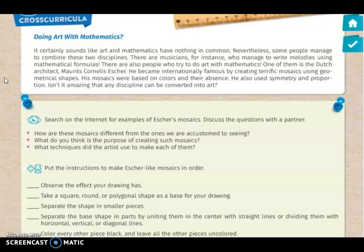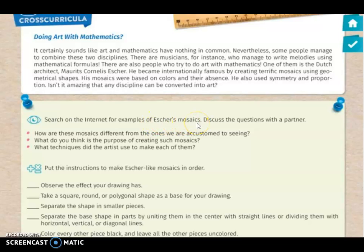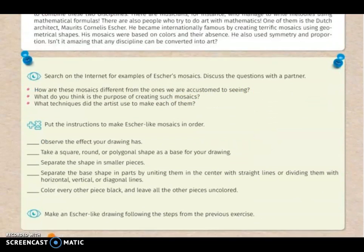On page 307 you will find a cross-curricular section: 'Doing Art with Mathematics.' Take a few minutes to read the information the book provides. When you finish, you are ready to work the activities. In the first one, you have to search on the internet for examples of Escher mosaics and answer the following questions: How are these mosaics different from the ones we are accustomed to seeing? What do you think is the purpose of creating such mosaics? What techniques did the artist use to make each of them? You can answer in your book.